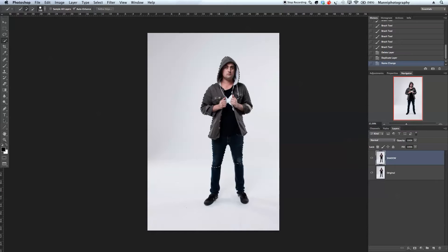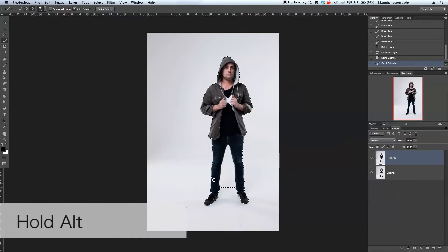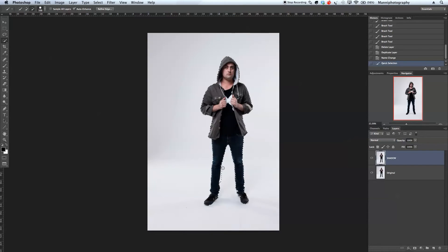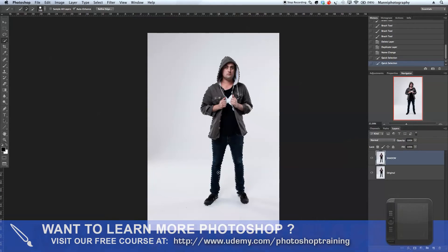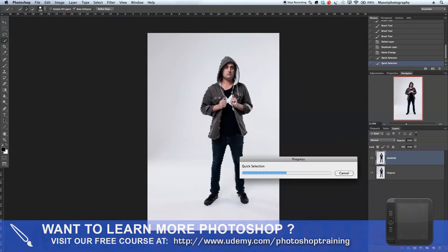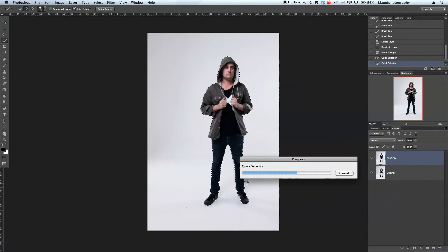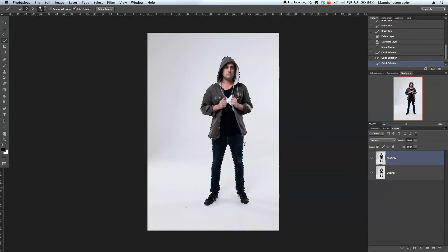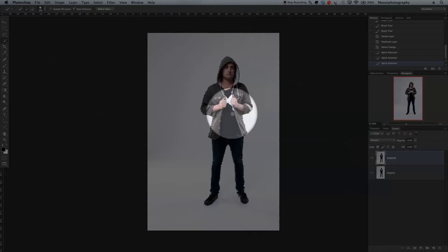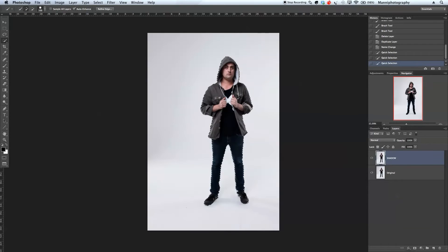We're going to fade all over here and Photoshop is rendering that. We've got a little bit too much, so I'm going to press Alt to get into the minus mode and deselect this area over here — I did not want to include this area. And a little bit more over here from the leg. Obviously doing your selection right the first time would be better. Now we've got our complete selection around our person.